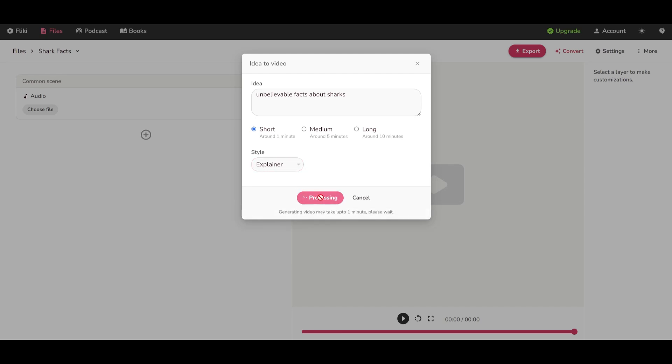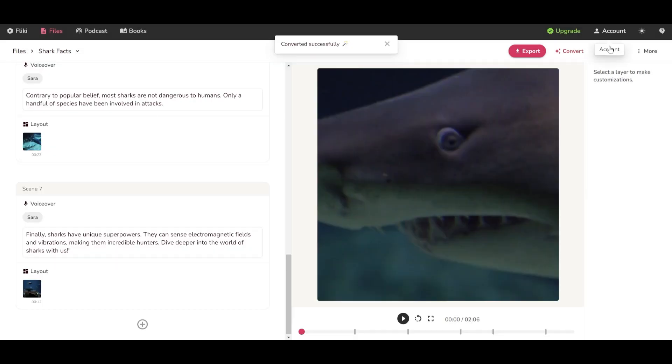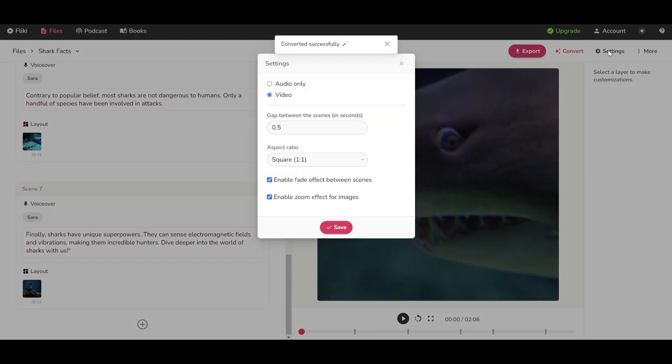This process will take less than a minute, while doing it manually could take hours. If you think this is amazing, just like the video and subscribe for more content.